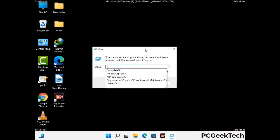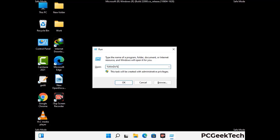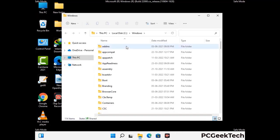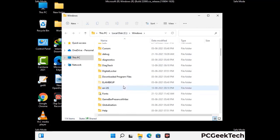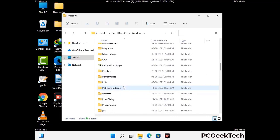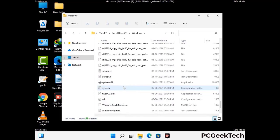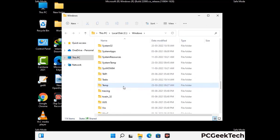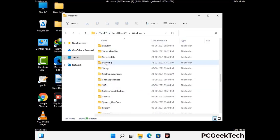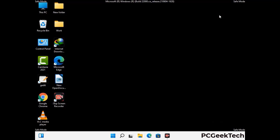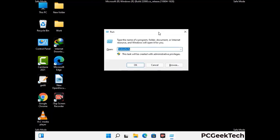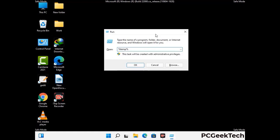Again press Windows and R buttons together to open the run box. Type in %windir% and press Enter. Find and remove any suspicious files or folders related to the virus. Also look for any files created at the time the virus attacked your PC. Be careful and don't remove any important folder. Next, type in %temp% and press OK.